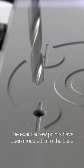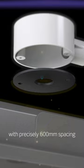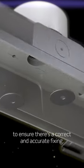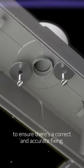The exact screw points have been molded into the base with precisely 600mm spacing to ensure that there's a correct and accurate fixing.